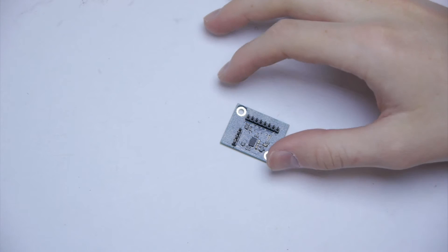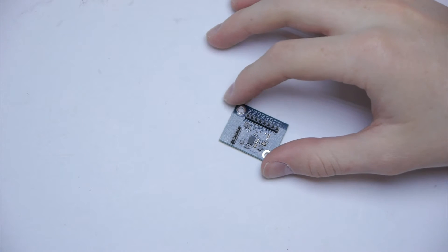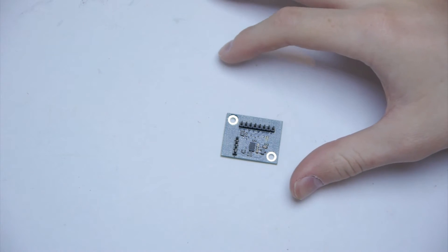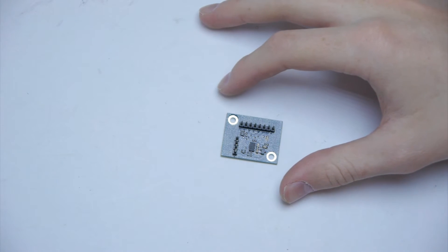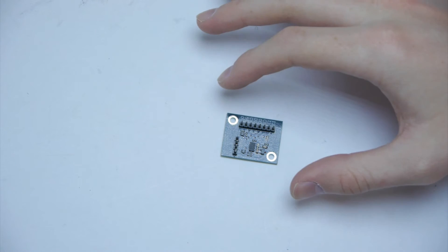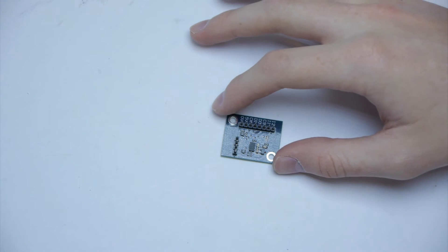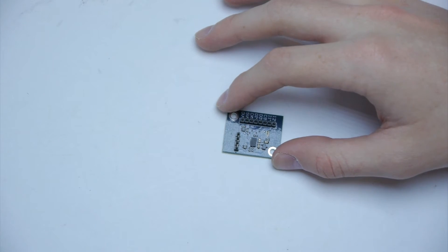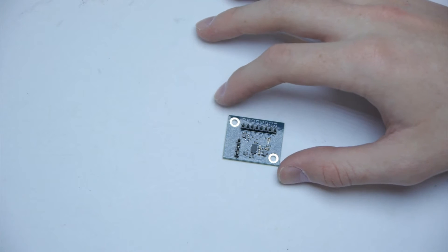This is an accelerometer. It's used basically for detecting acceleration. So for example, if you wanted to see if your robot had moved forward and how fast, you could use an accelerometer.